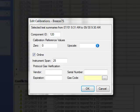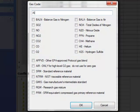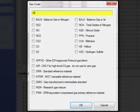I can click in the Gas Code field and type in this component, or I can click the button at the end of the field, and Breeze75X pops open another window. This window contains the acceptable gas codes. I can either continue typing in the field at the top, or use the checkboxes to select the appropriate components for my reference gas.